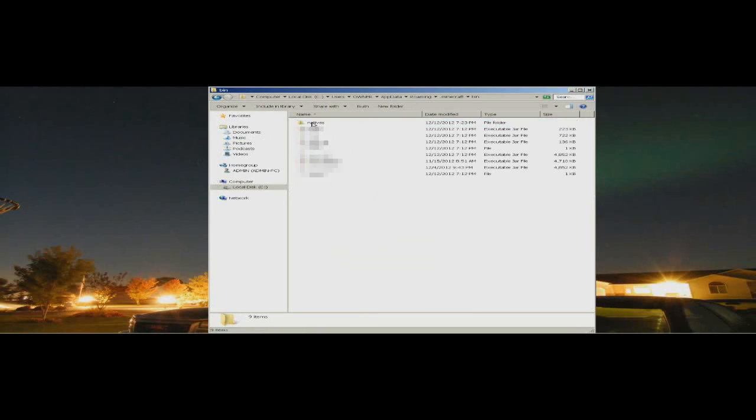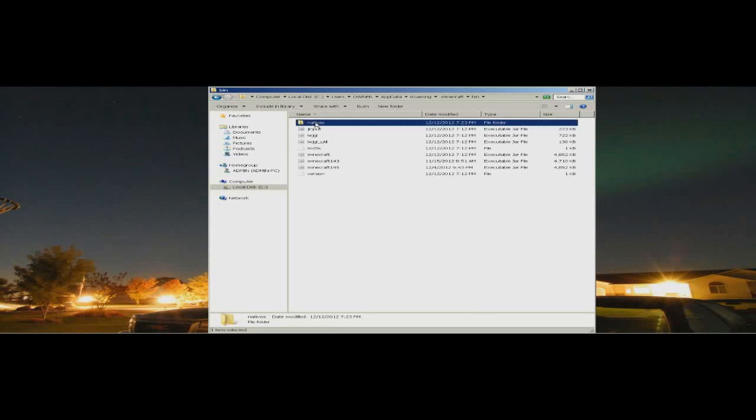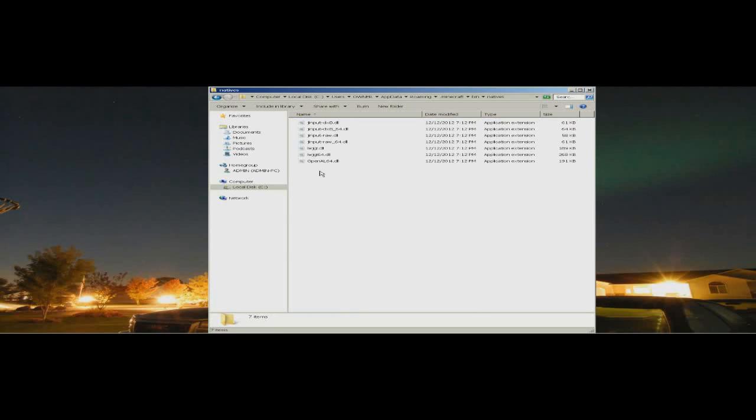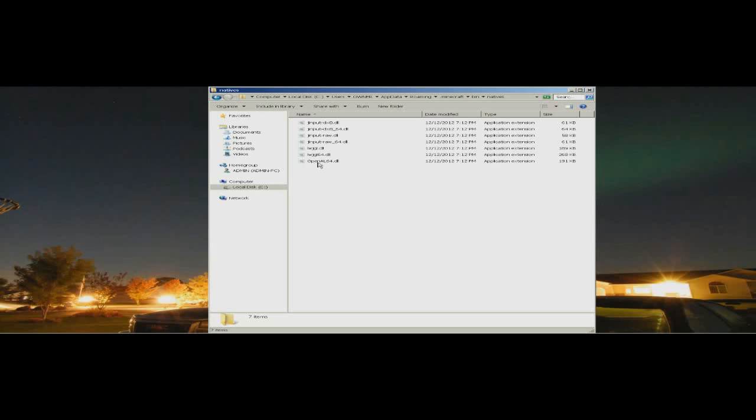Make sure all that you have in here is the OpenAL64.dll file. If you have OpenAL32.dll, you want to delete that one. All you need to keep here is OpenAL64.dll if you have 64-bit Windows 7. All these other files, just leave them there, don't even touch them.